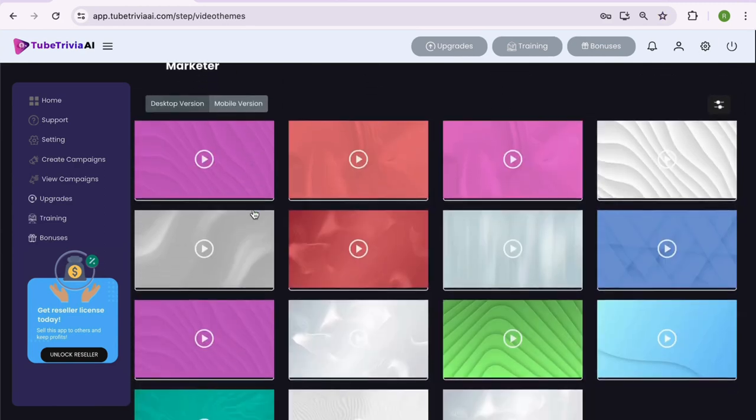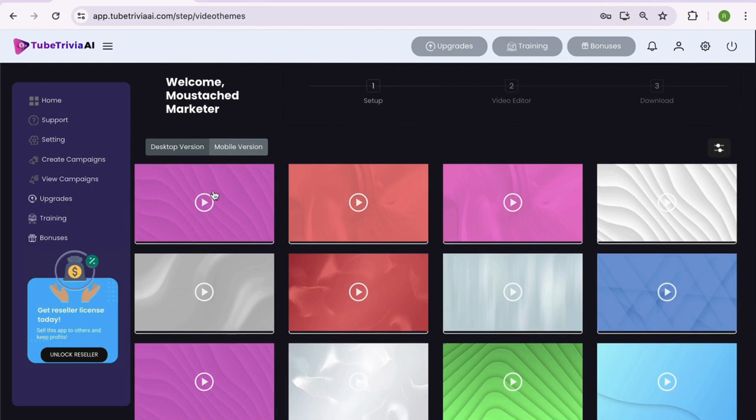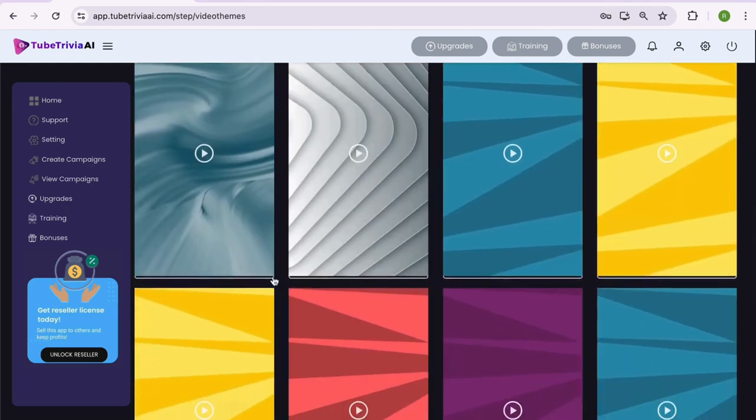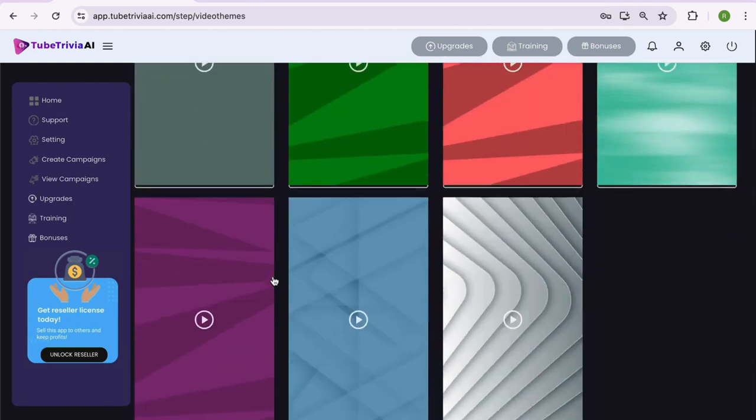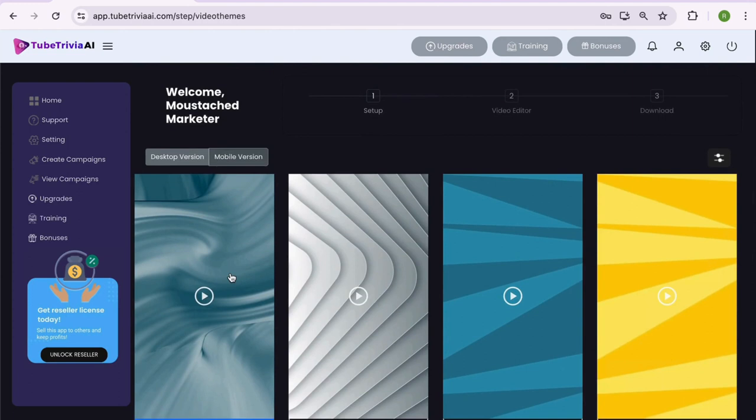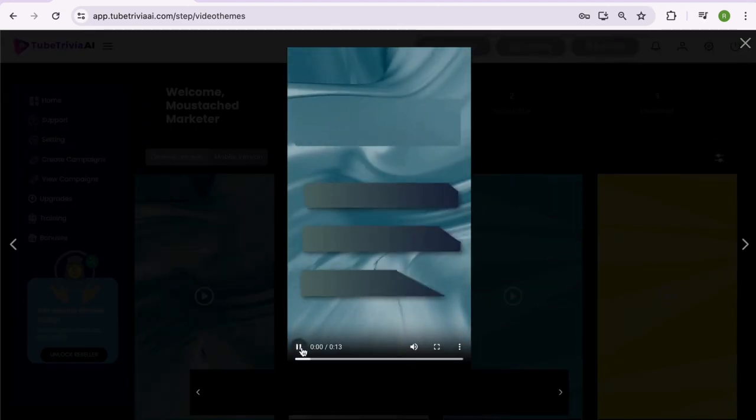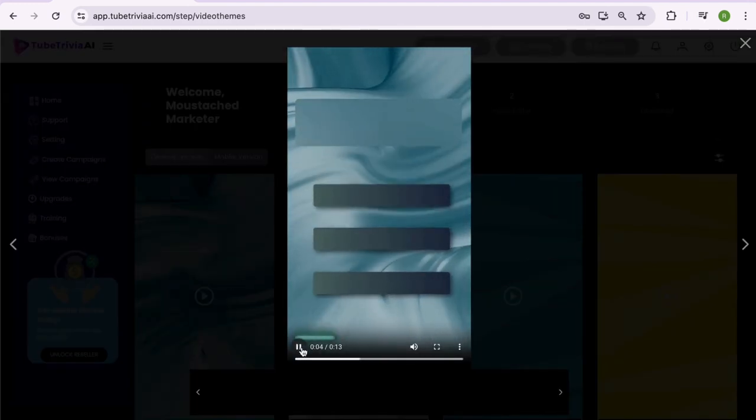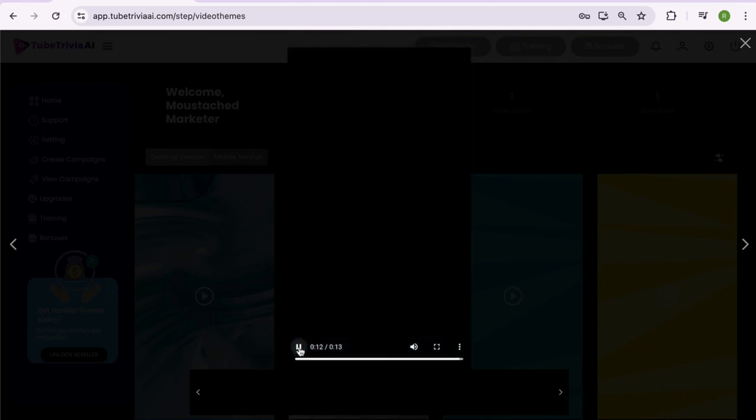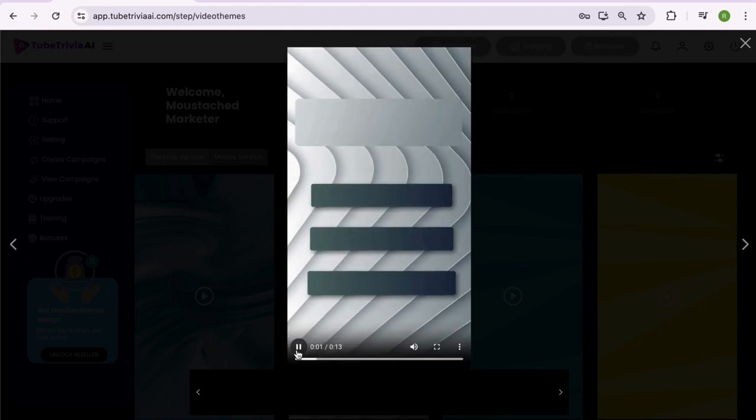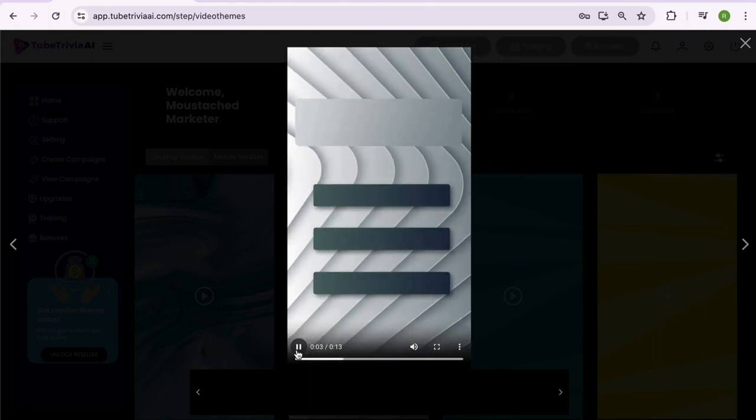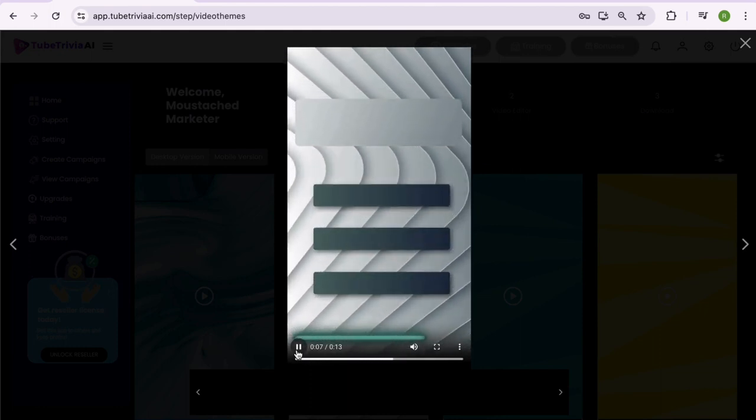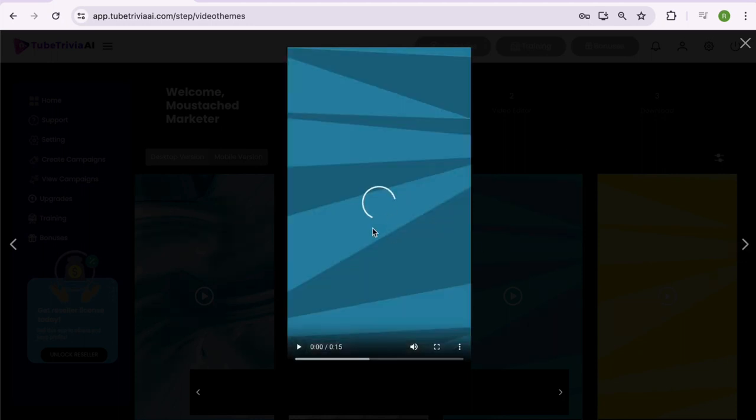Before we proceed to step 2, we must select a video template. You can check there are both desktop and mobile video templates available inside Tube Trivia AI. Simply double click and preview any template you want to see. You can navigate between the templates by clicking left or right arrow symbols. We have kept beautiful video template options so you can create hundreds of videos without worrying about anything.